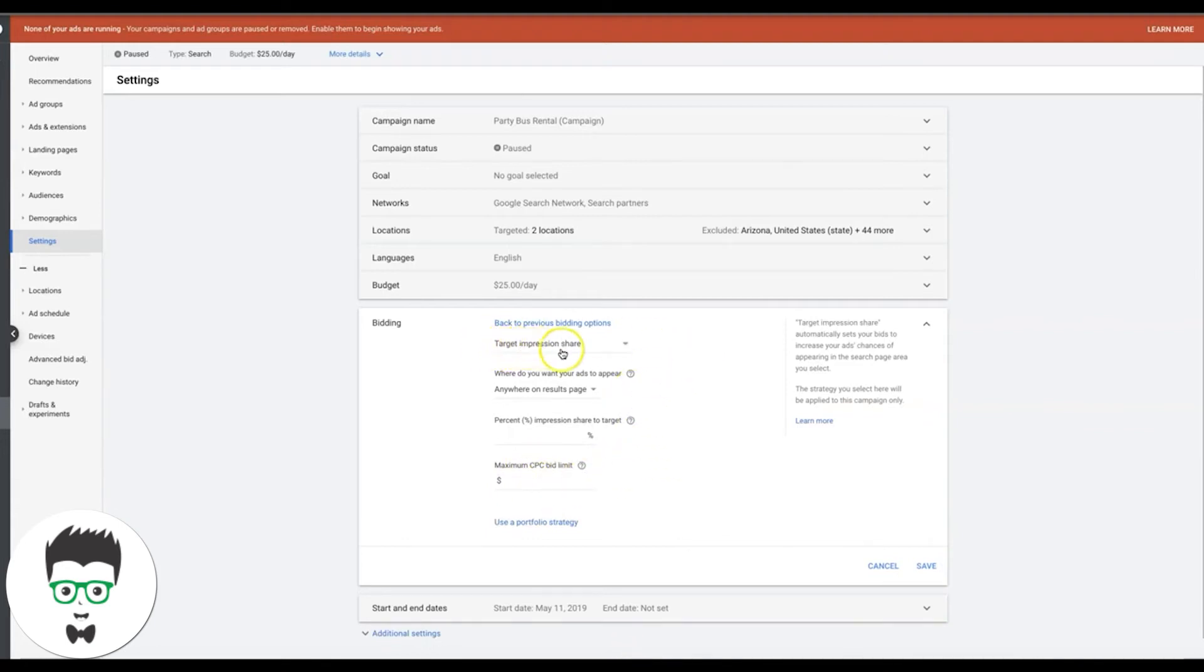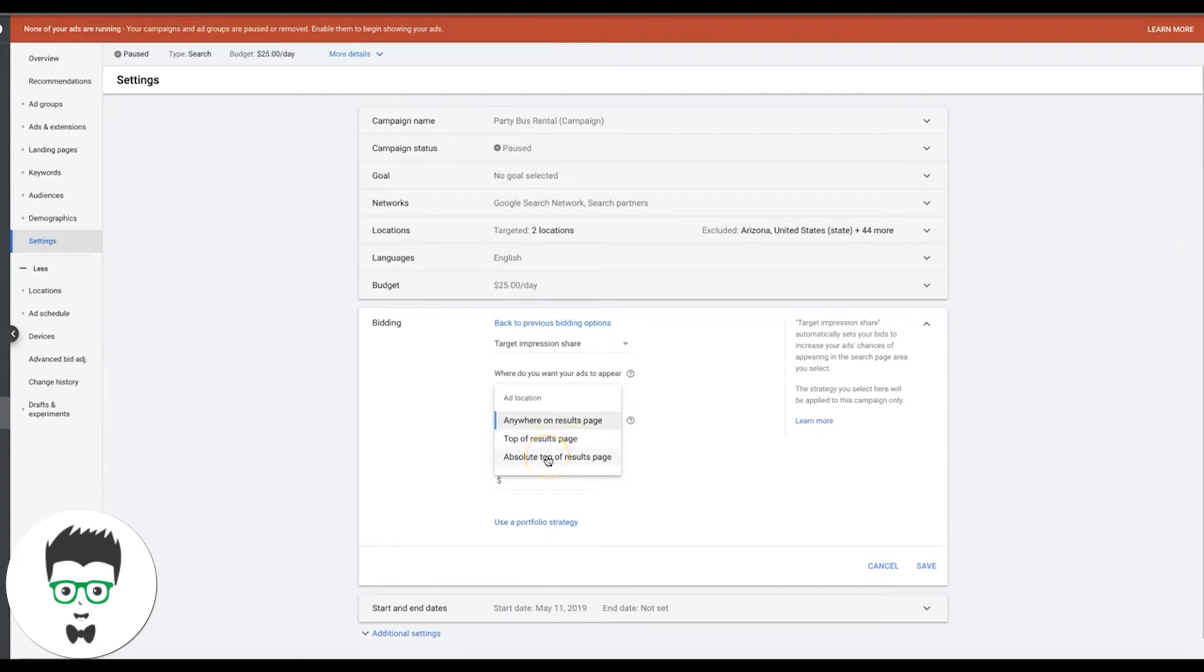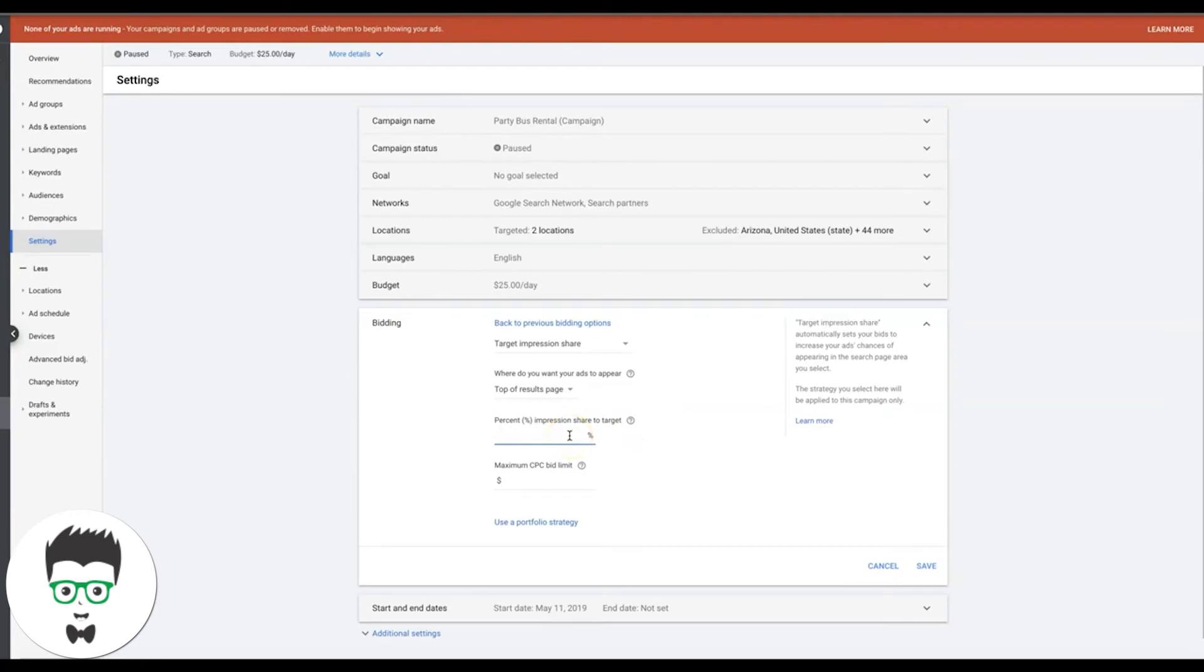So target impression share is our bid we selected. Where do you want your ads to appear? This is really important. Anywhere on the search results page could mean the top or the bottom. Top of the search results page is obviously just the top, or absolute top is basically number one, number two, right up on top, right above organic. So you have to decide which you want to choose here. I usually just do top of the page. We'll test with that first. Here is where you tell Google how much percentage you want of the impression share. So obviously we want to start out as close to 100 as possible. Let's see what 90 brings us.